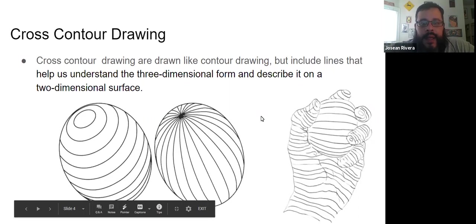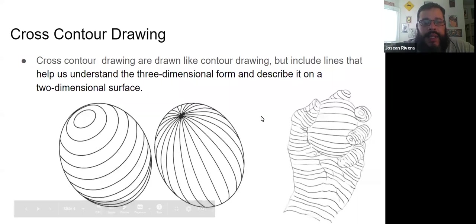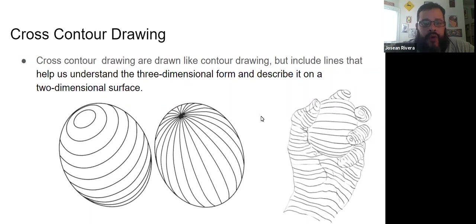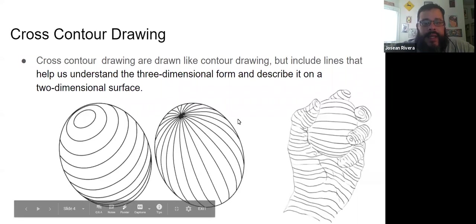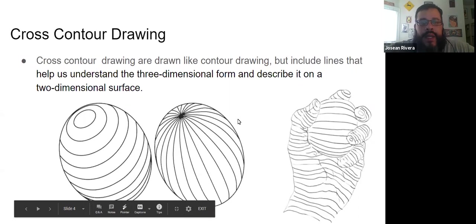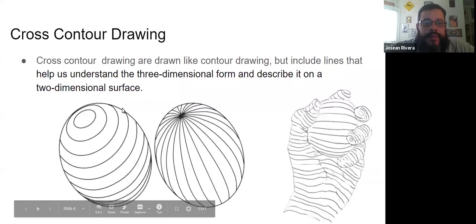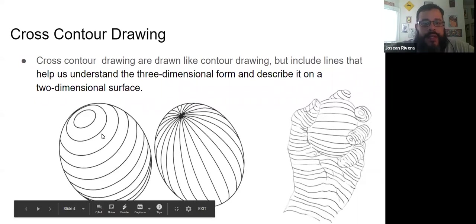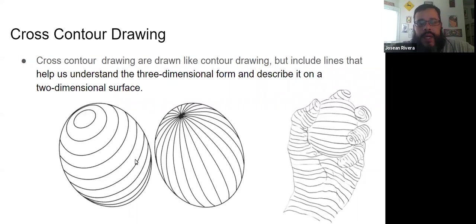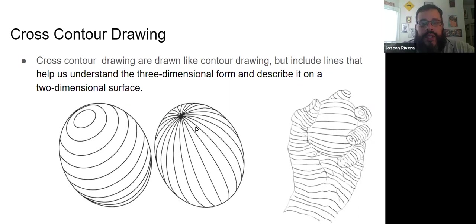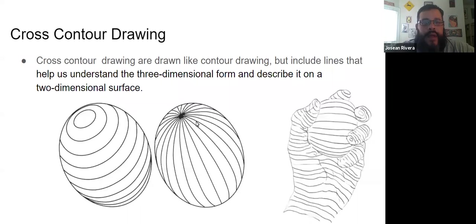Because those lines are curving, they let us know that the object is three-dimensional, same as this one over here. These curves give us the impression that it's 3D, when in fact it's 2D. When we do cross contour drawings, you can have the lines go up and down, side to side, or sometimes they are both used.